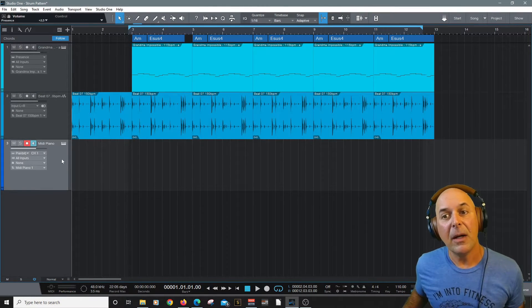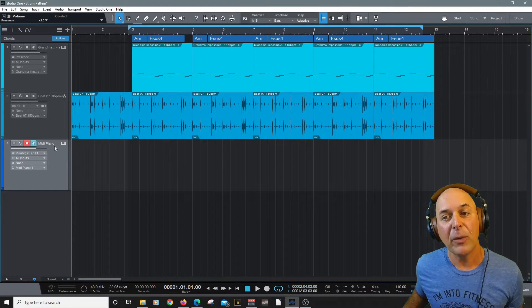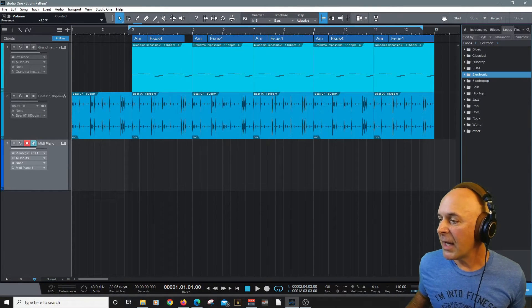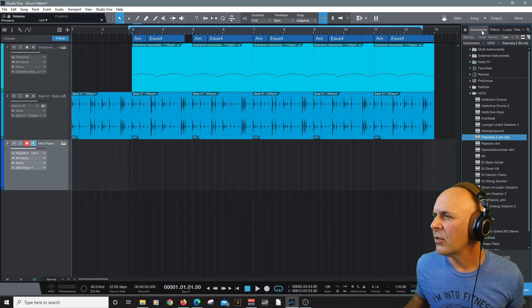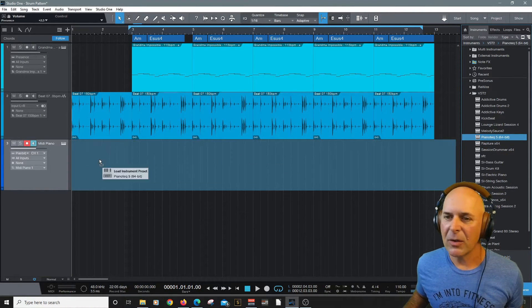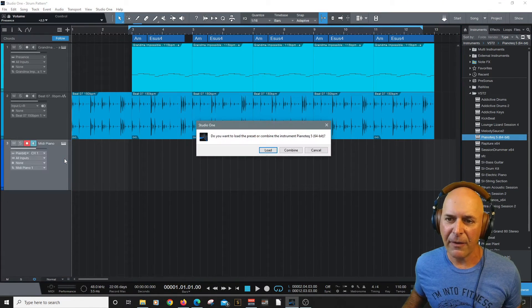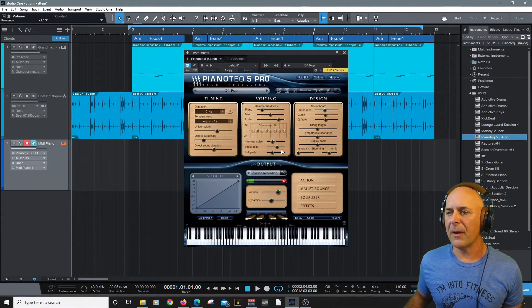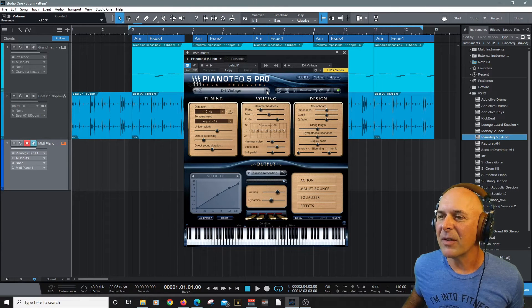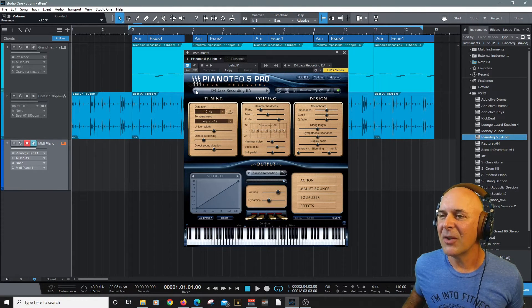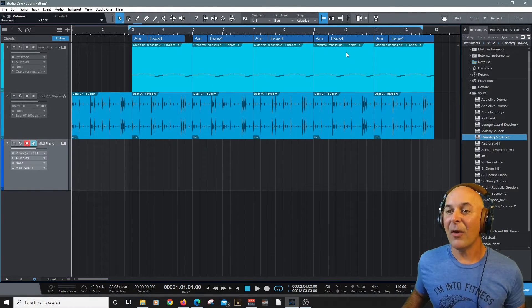And here I've got a virtual instrument that I created MIDI piano. Let's drag one of my favorites. Let's go to instruments. I'll take Piano Tech and bring it right on there and it'll load the instrument for us right there. Now let's pick one of my favorites. I like the jazz pianos in this. Let's go to that one. Beautiful.